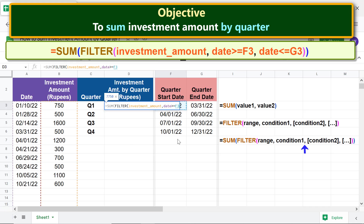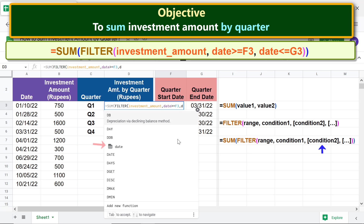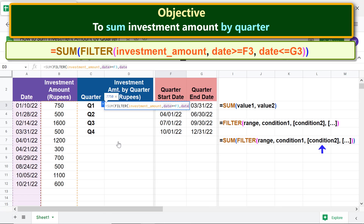Type the greater-than-or-equal-to symbol, then click the start date of Q1. Type comma. For condition two, type 'd' and select 'date'. Type the less-than-or-equal-to symbol, then click the end date of Q1.